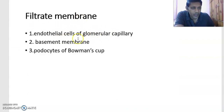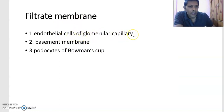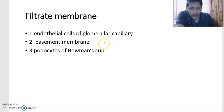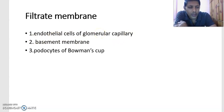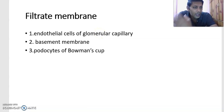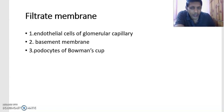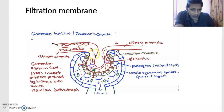The filtration membrane is very important for filtration of blood. It consists of three components. The first is the endothelial cells of the glomerular capillary. The glomerulus is a network of capillaries, and the cells lining those capillaries are endothelial cells. Endothelial cells are simple squamous epithelium — in blood vessels we call it endothelium, which is endodermal in origin.